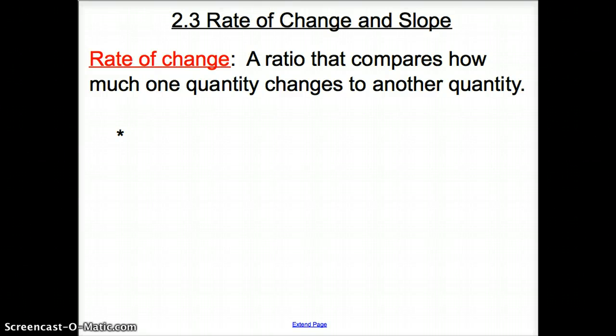Welcome, ladies and gentlemen, to section 2.3, Rate of Change and Slope. We are going to kick things off with a vocab word: rate of change.